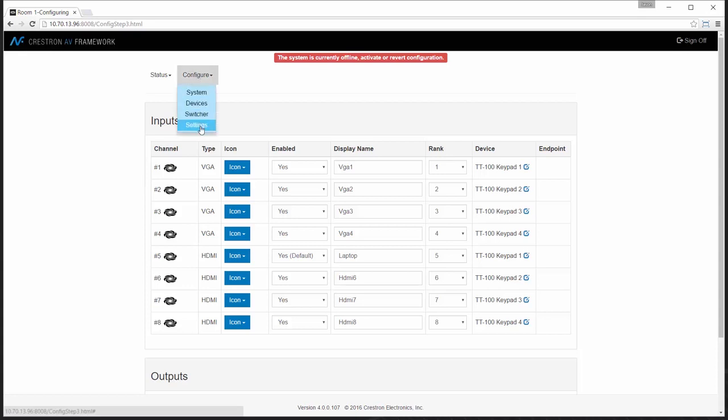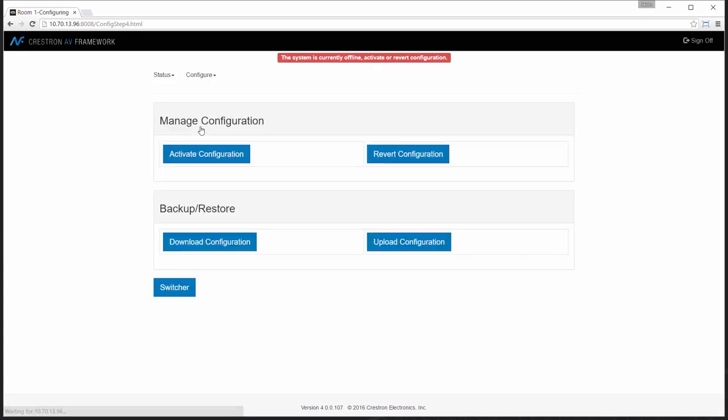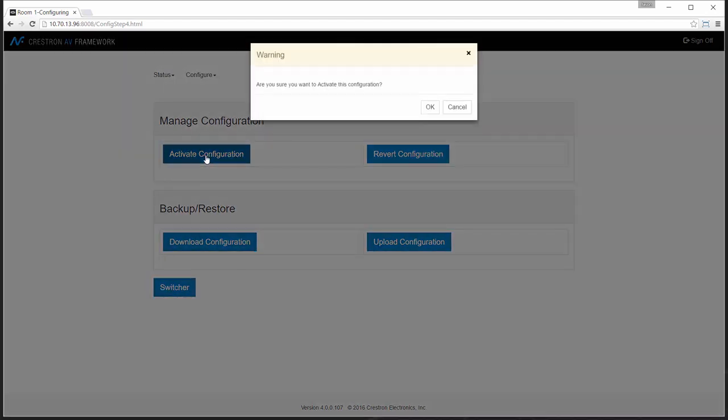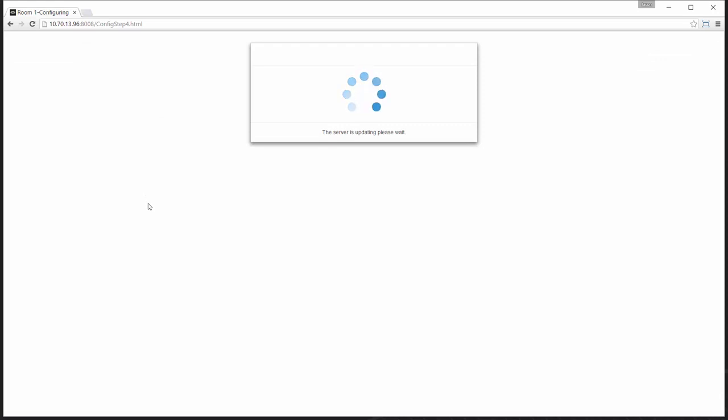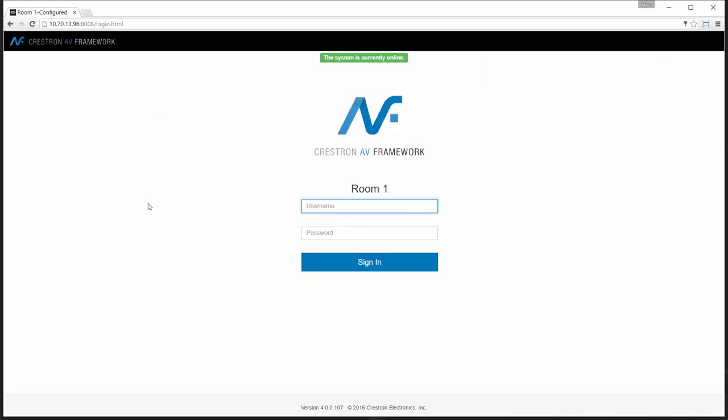And then move to my configuration. Now I'm on my configuration page. I'll activate this particular configuration. Those changes will be made. And now my occupancy sensor is online with the system.